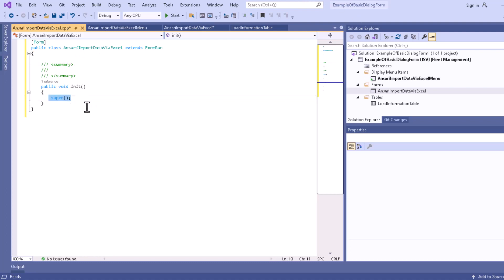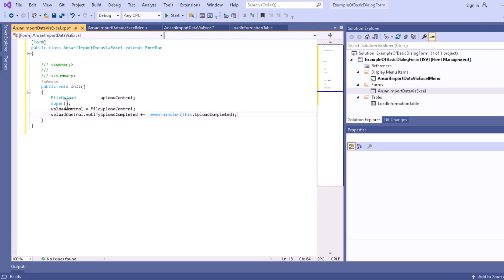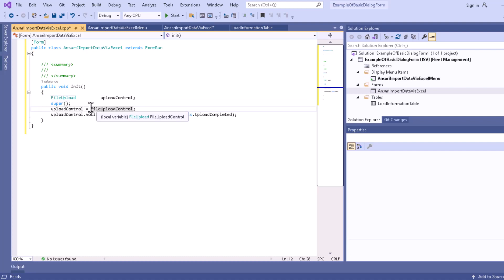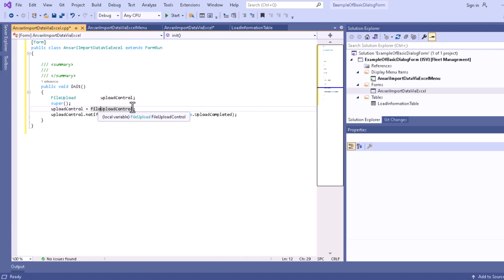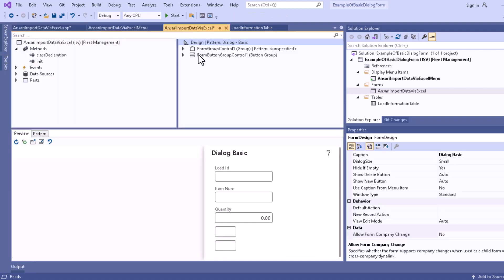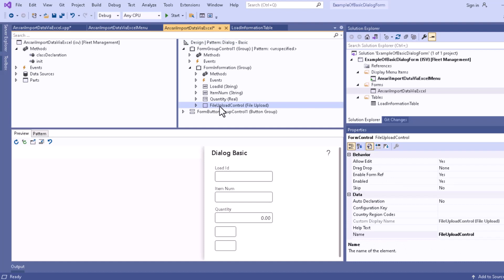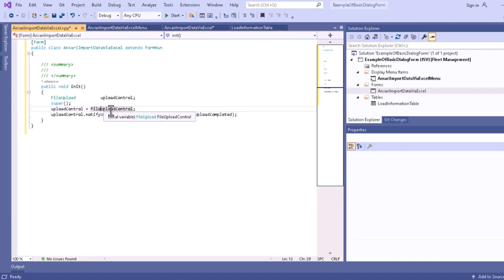Now let me write some code in the init method. First, we have to declare a file upload control — this is the variable name, and the name of the control that is present in your form itself. We are initializing the value of that with this file upload control. If you go to this particular section you can see that the file upload control is there — that is the file control we are initializing.